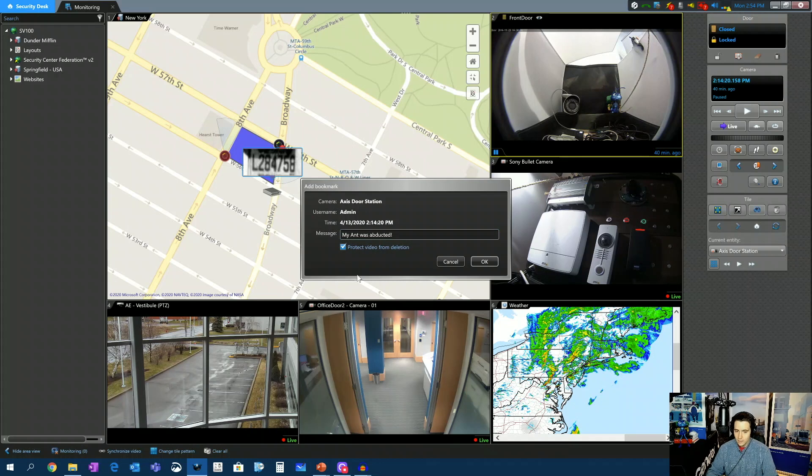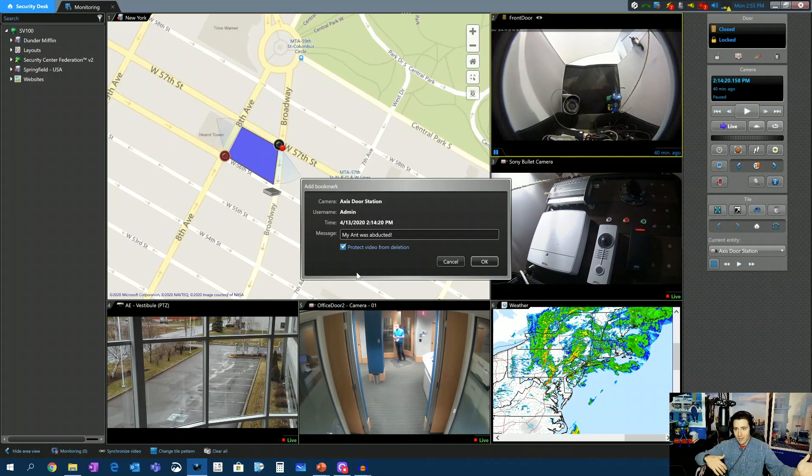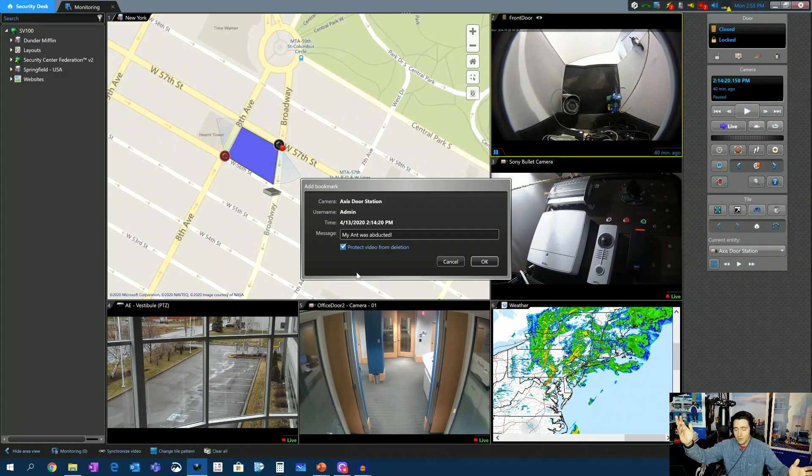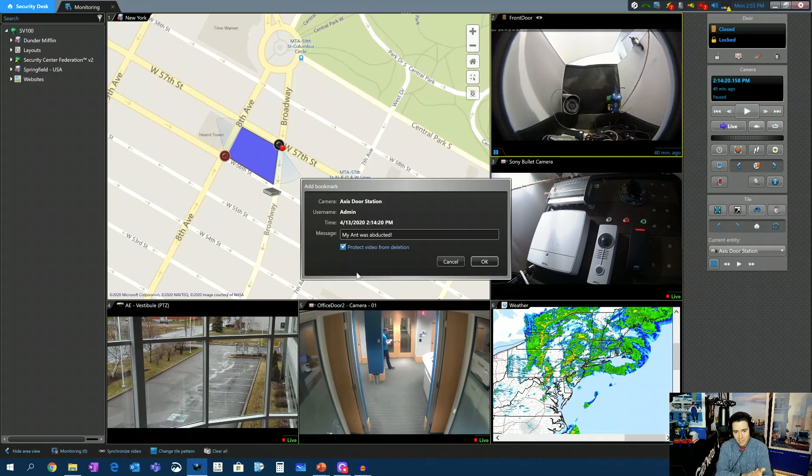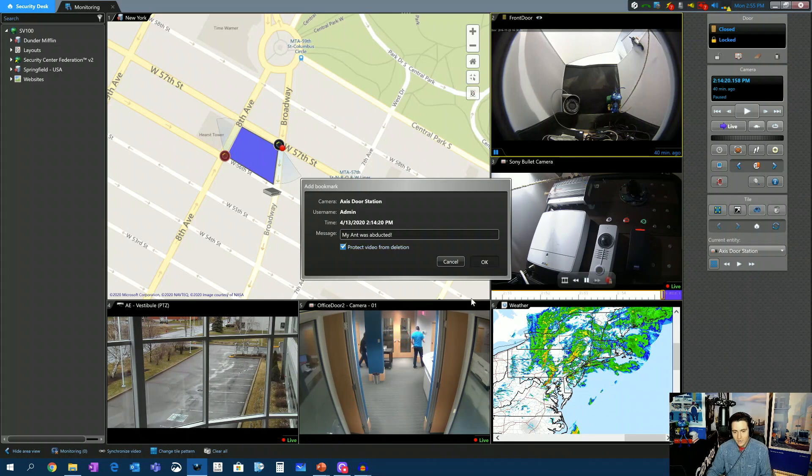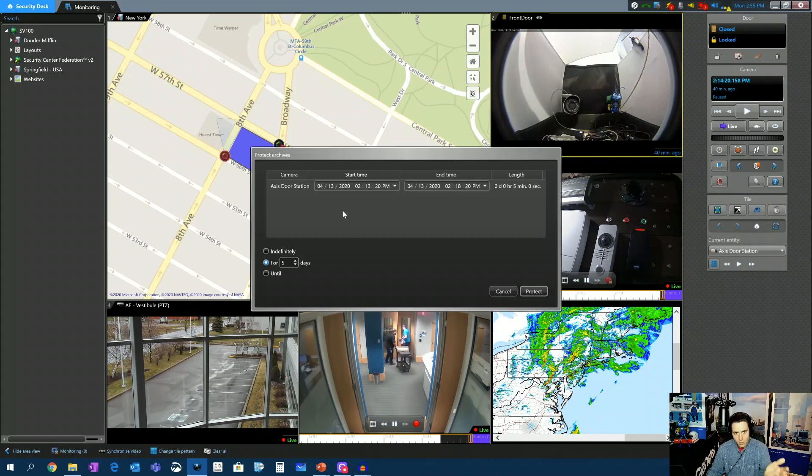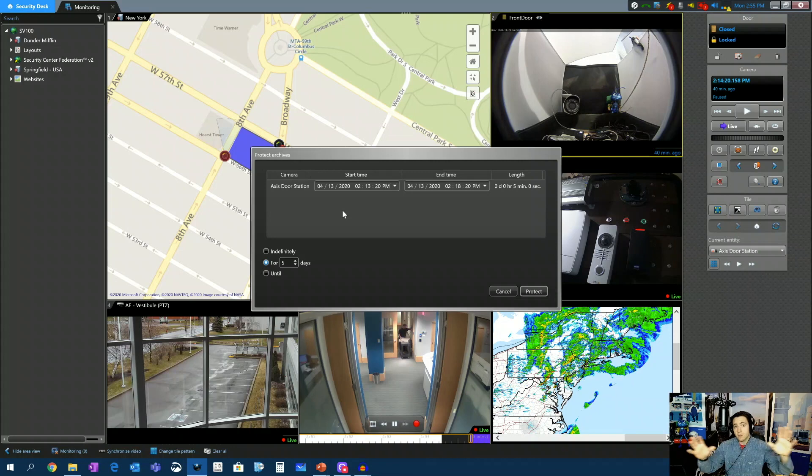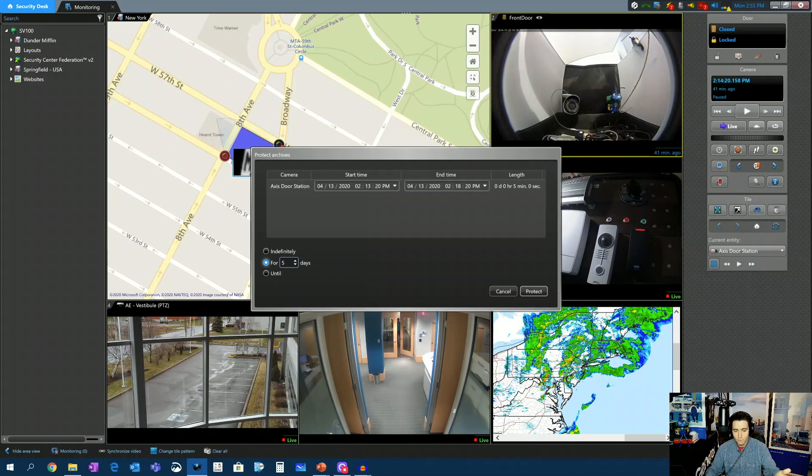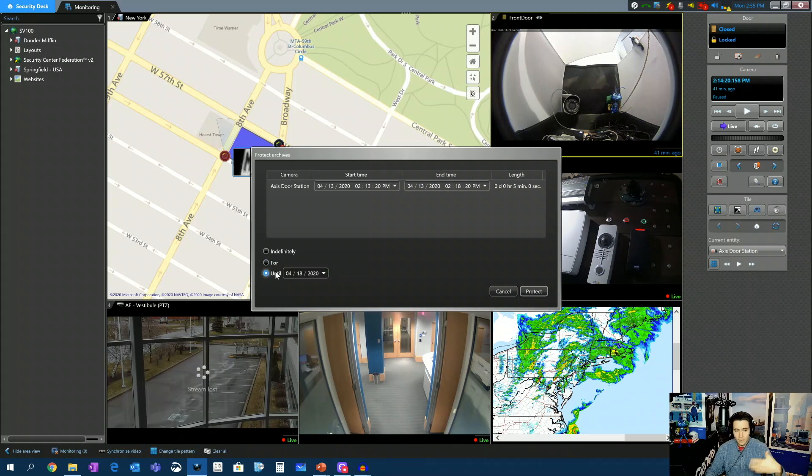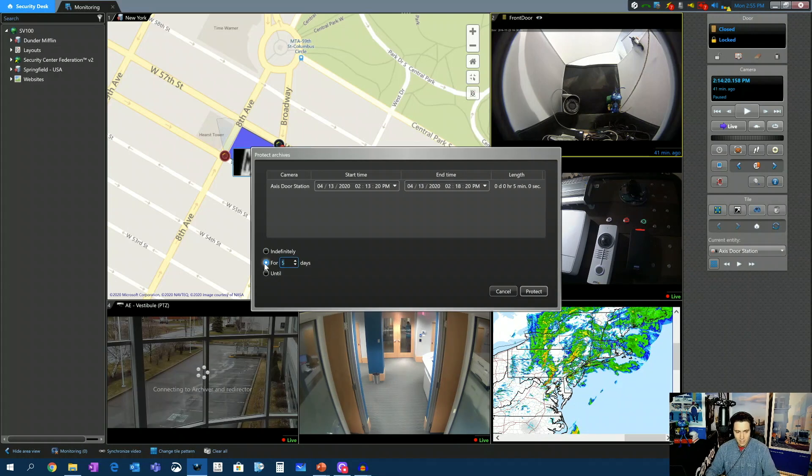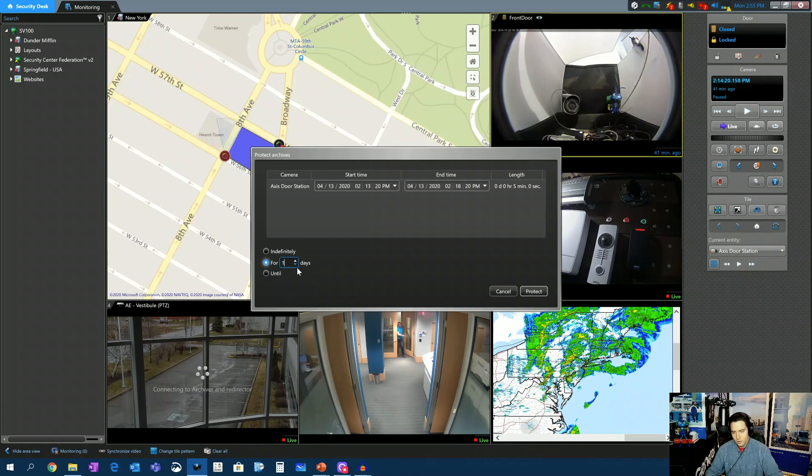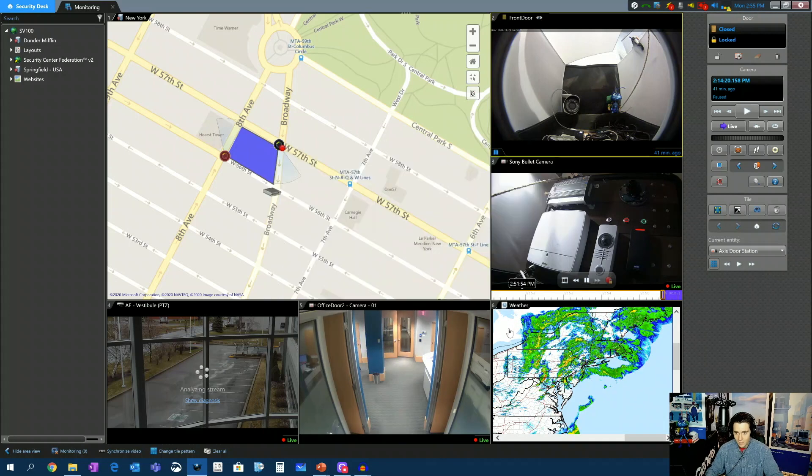And I could even click protect the video from being deleted so that if I forget about this and I don't come back to it for 30 days and my video has been written over, this particular segment of the video, a five-minute segment, will not be deleted. And if I click OK, the system is going to ask me, how long do you want to store this video for on the archiver? So it's never going to delete this video until I tell it to. So the default is for five days, or I could say until a specific date or indefinitely. So I'm going to say for one day. So at the end of the day today, this will be removed from my archiver. And you could see the default length here is five minutes. We hit protect.